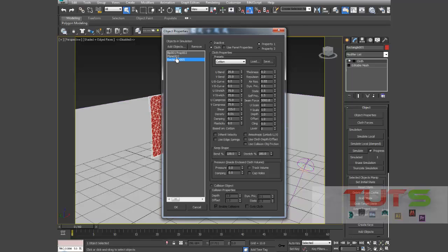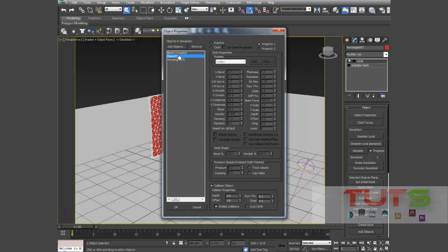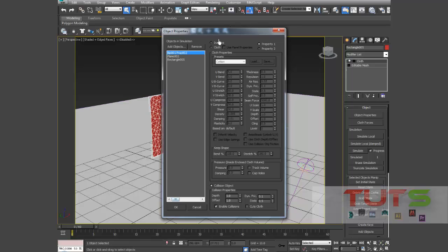So now you can see my BIP prop, that's the sword, is a collision object. And I need to set it to cut cloth. So you can actually, let's switch it off for now and see how it works.